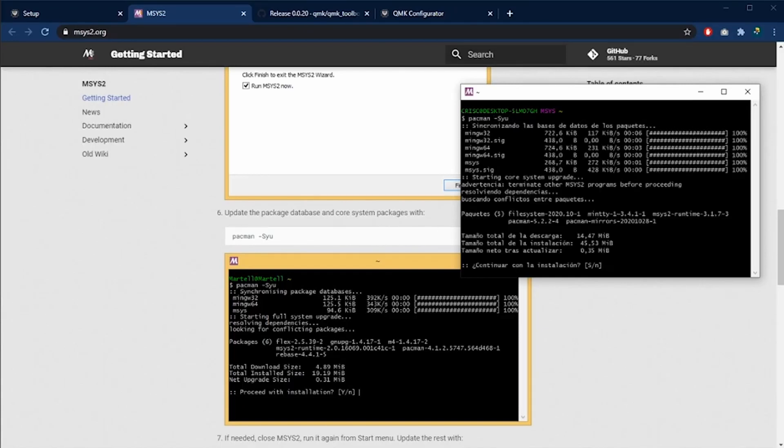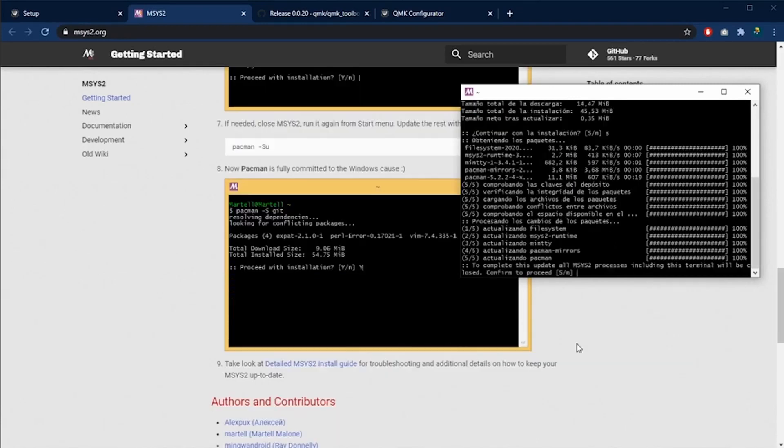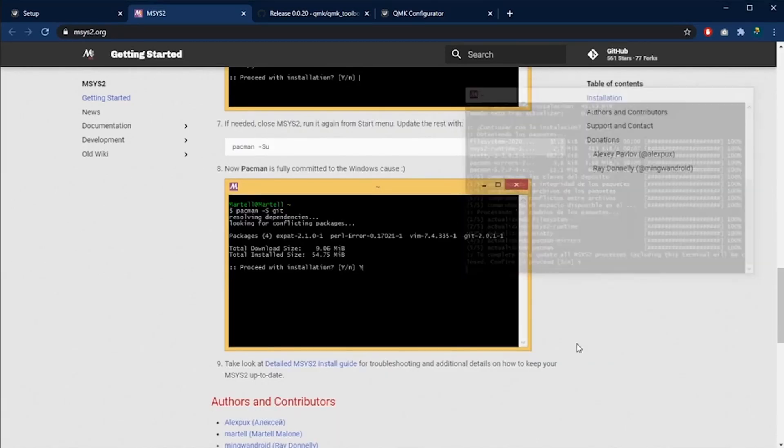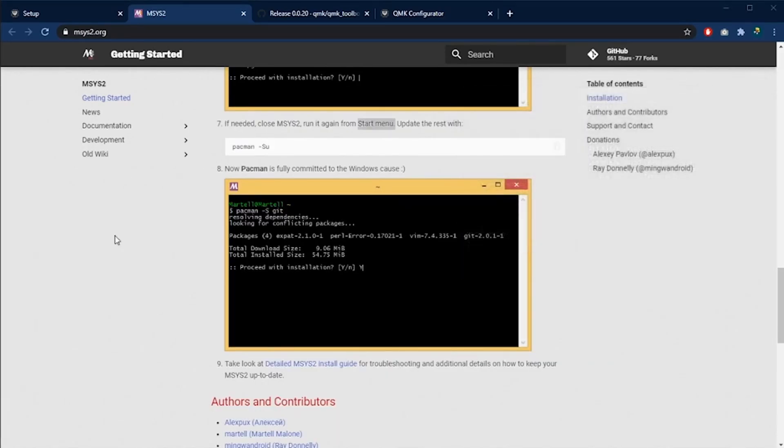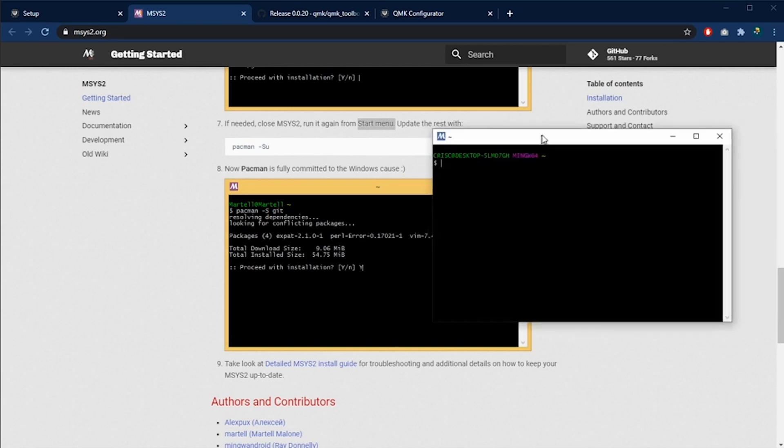If you see these prompt messages, you are going to select yes. When the installation is completed, the software is going to close and we need to execute it again.